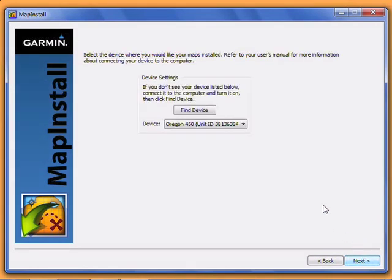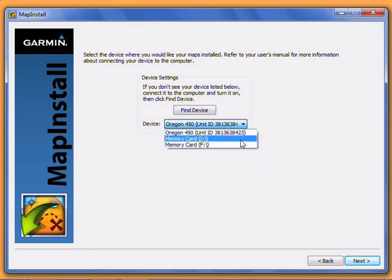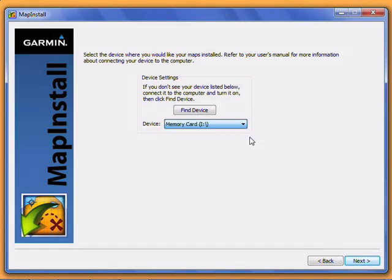On this screen, you should see your GPS device listed, along with a memory card if it has one installed, or just a memory card if you have one plugged directly into your computer. If you don't see any devices listed here, check your connections, make sure your GPS is turned on, and click Find Device.